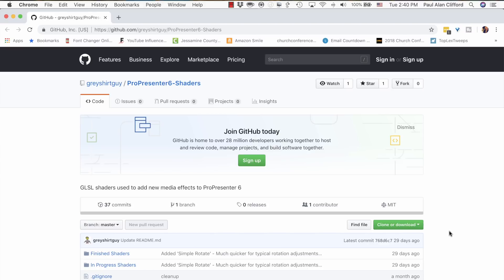One of the things that I really like about ProPresenter is that it's starting to get to the size where we're seeing third-party tools emerge for it. A lot of these are open source, just people that also program and figured out how to do some things, and that is what we're talking about today.